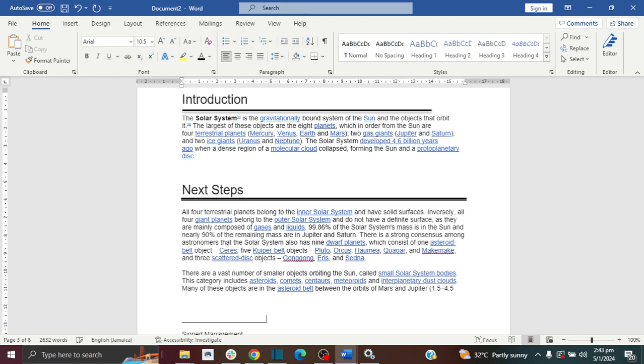And if the line is too long, you can use your backspace key to reduce the length of the line. So those are the three different ways to create lines in your Microsoft Word document.